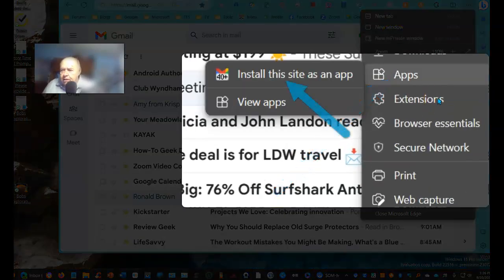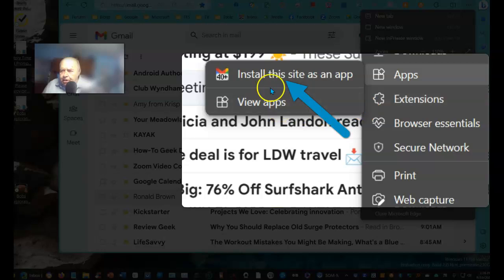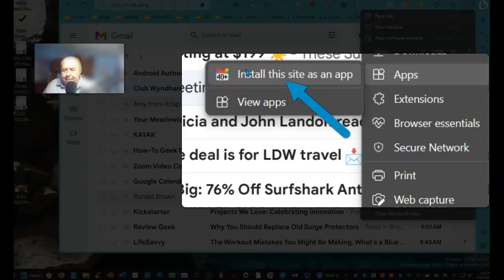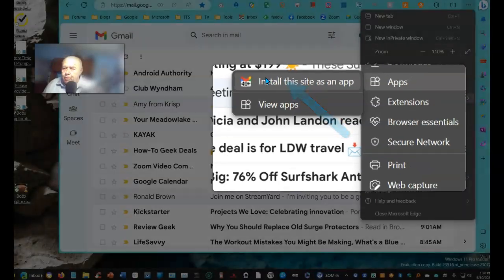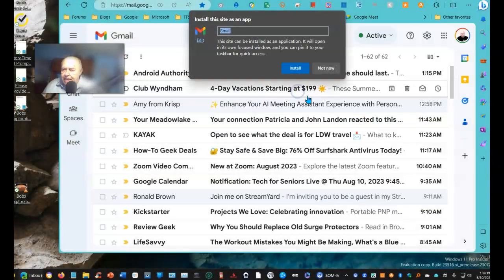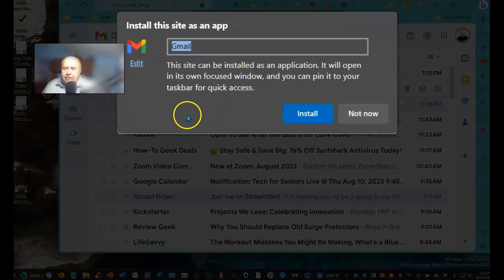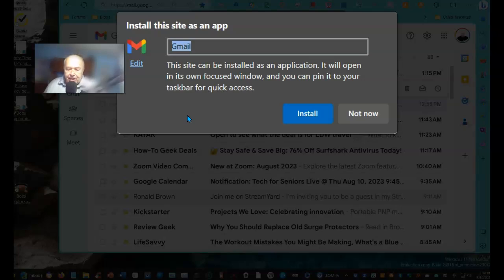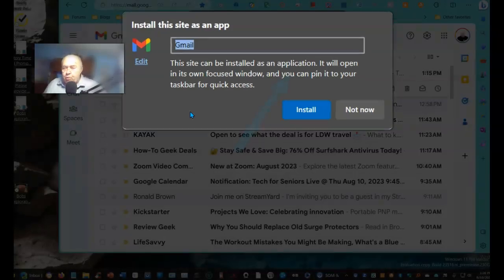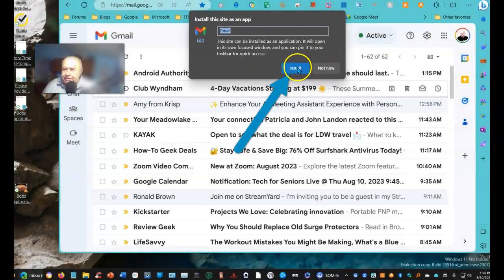You'll see here is an option to install this site as an app. And when you select it, it's going to install Gmail as a progressive web app.